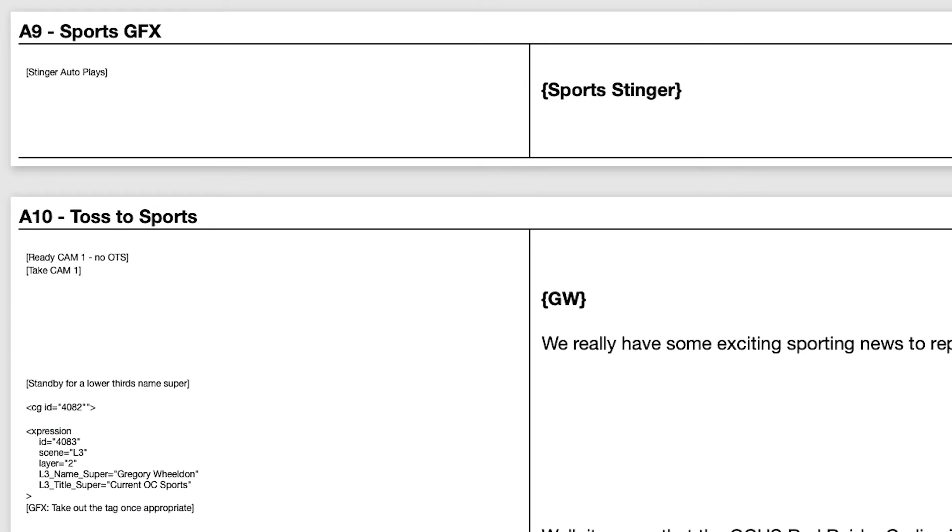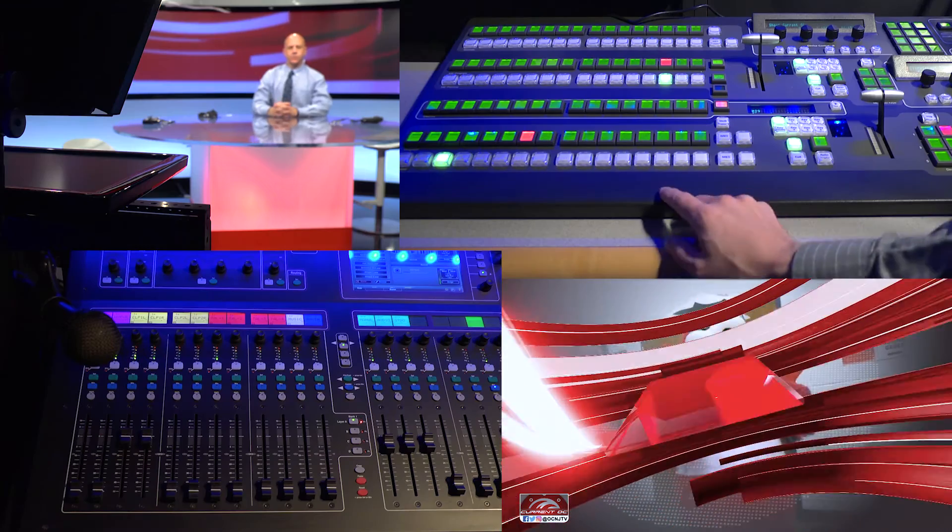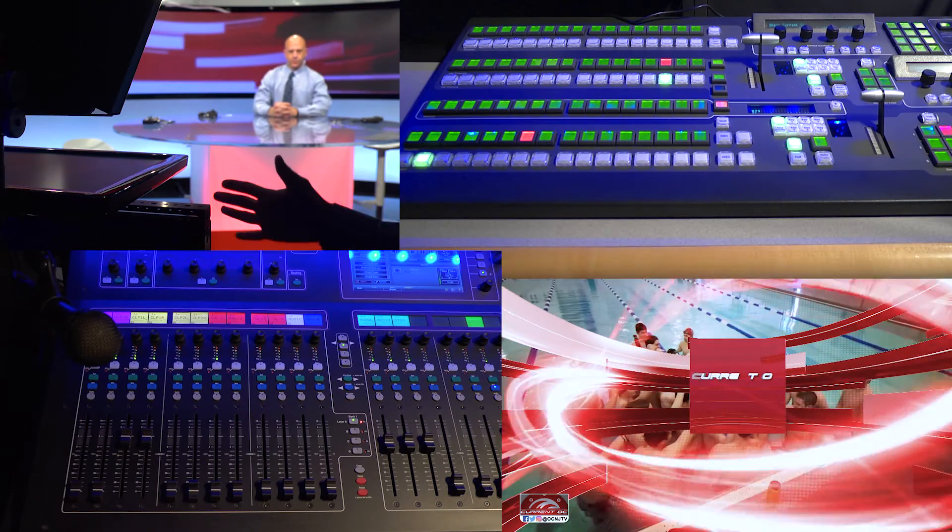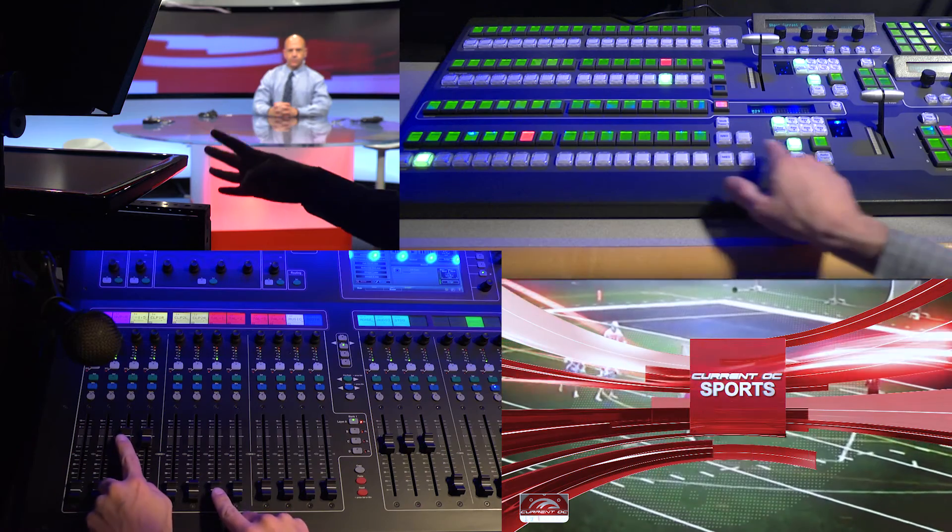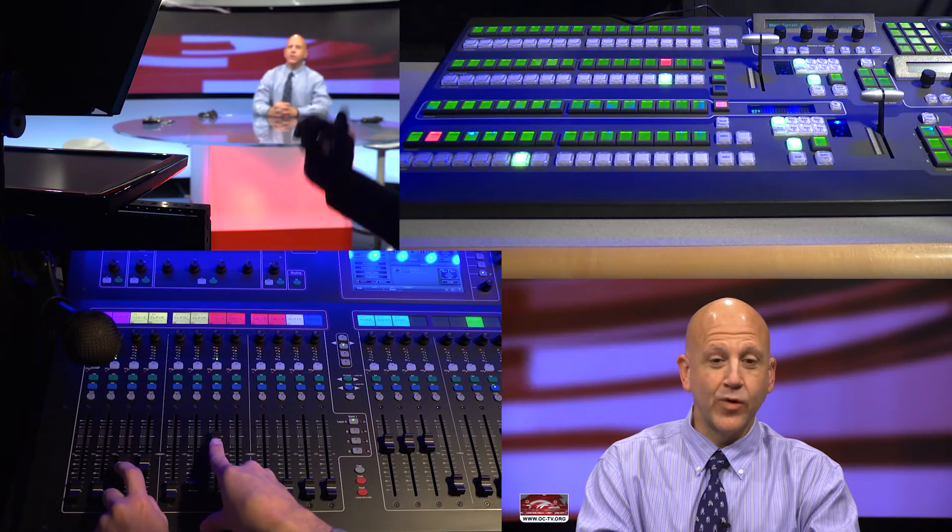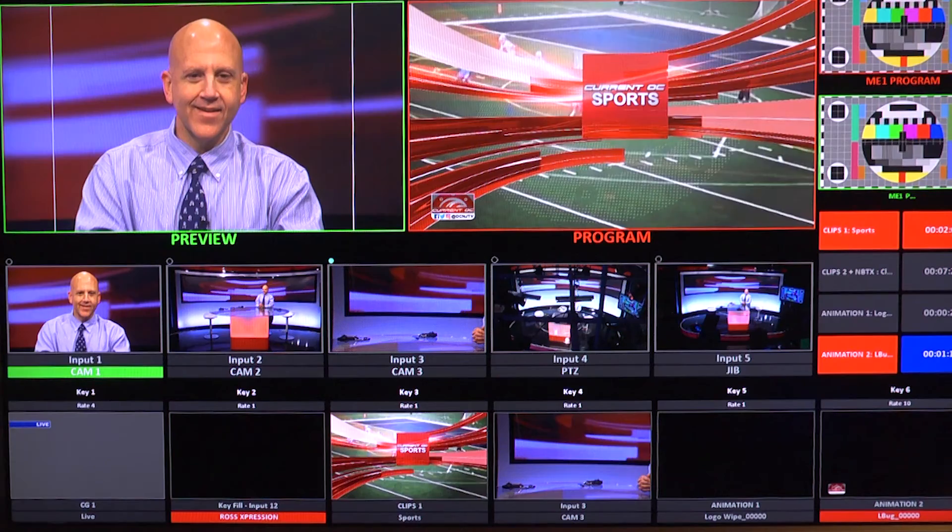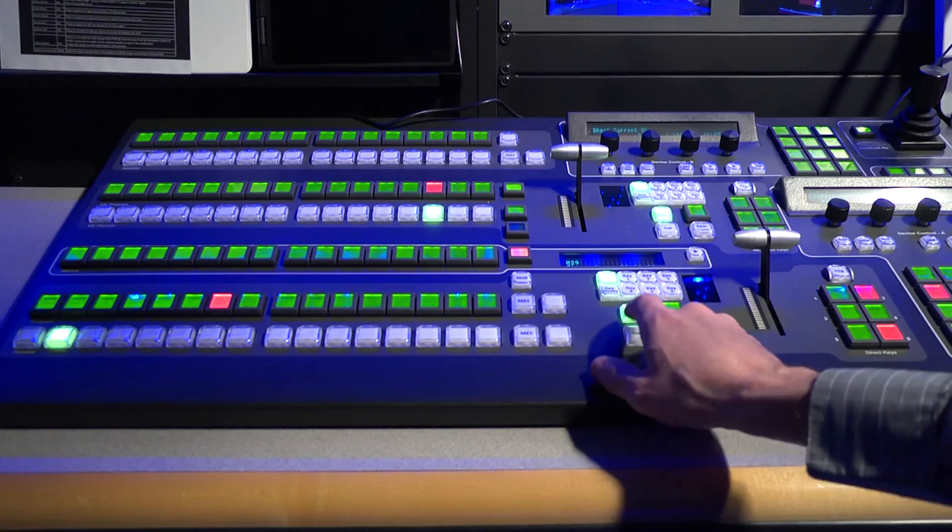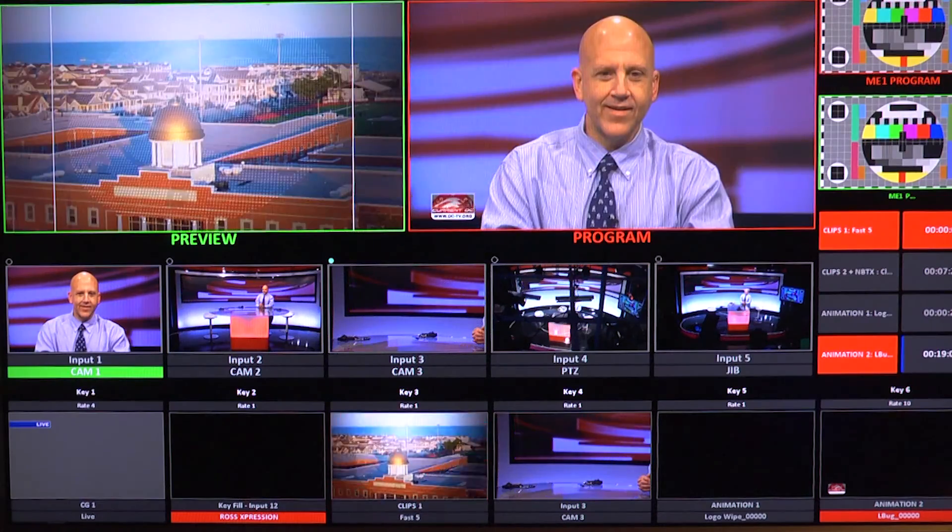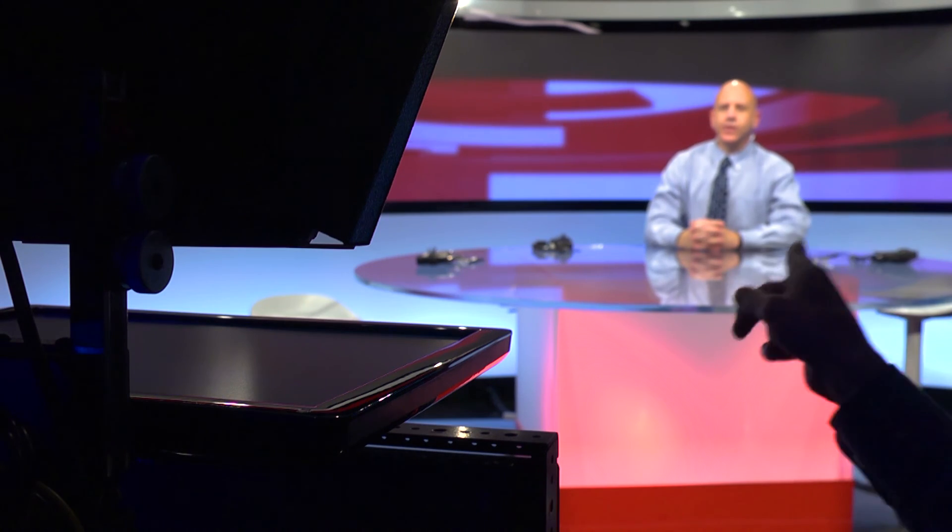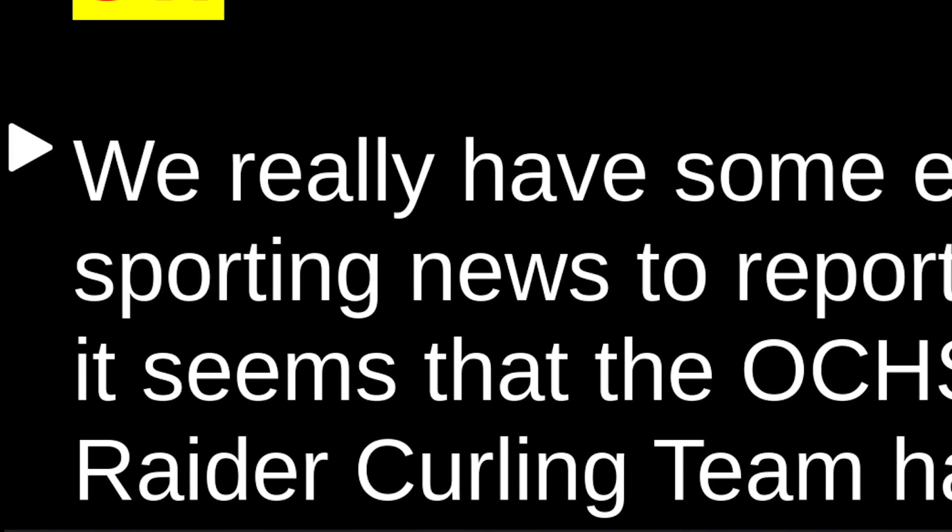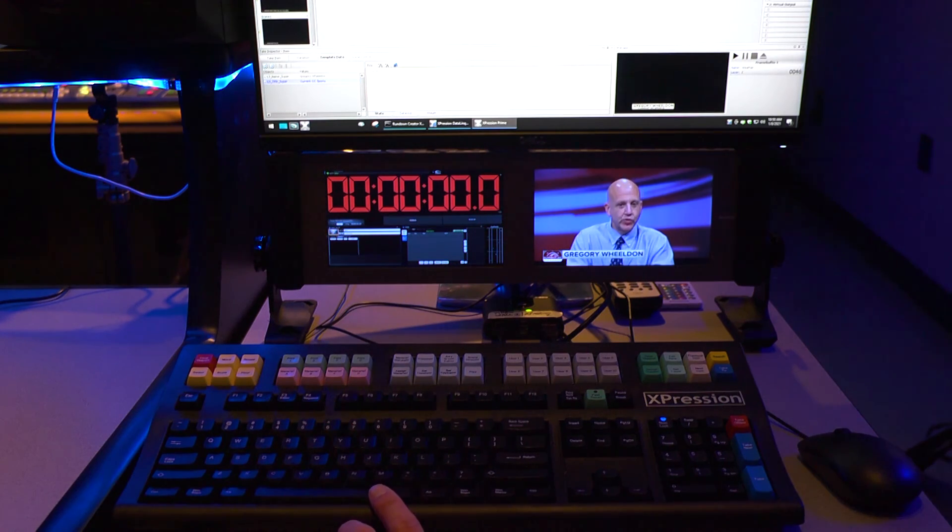Here is an example of a typical string of commands. In that brief instance, you heard the director tell the stage manager to have the talent pay attention towards camera one, the technical director to preview camera one, audio to have the talent's mic up hot, and the TD to then take that shot on air, as the stage manager cues the talent so they begin presenting to the viewer, before finally the CG operator flies in their name superimposed over the screen.